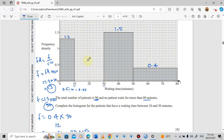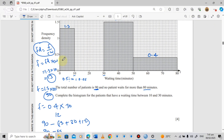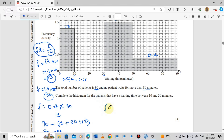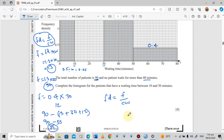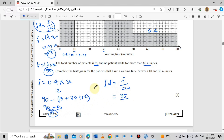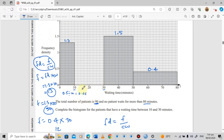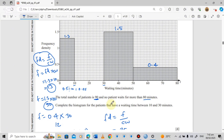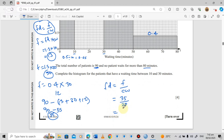To draw the missing bar, we need its frequency density. Using the formula: frequency density = frequency ÷ class width = 35 ÷ 20 = 1.75. The class width from 10 to 30 is 20.